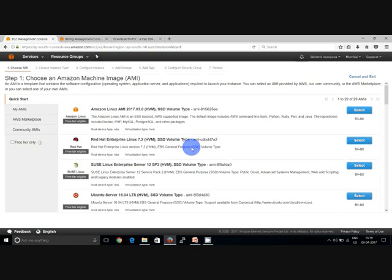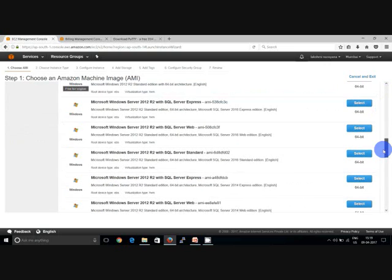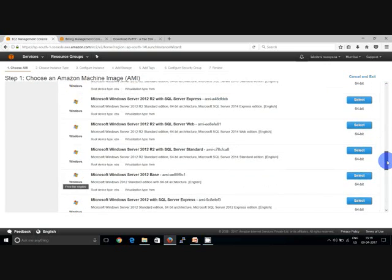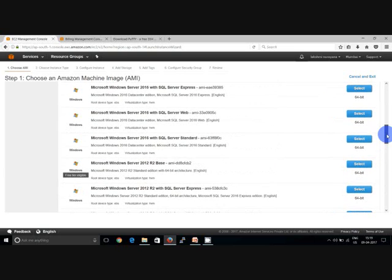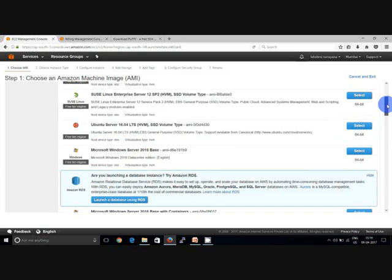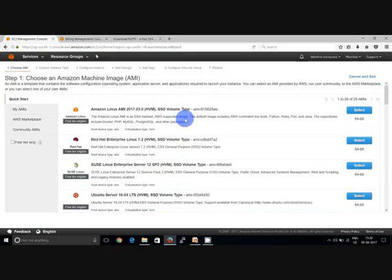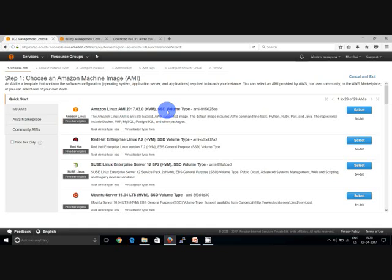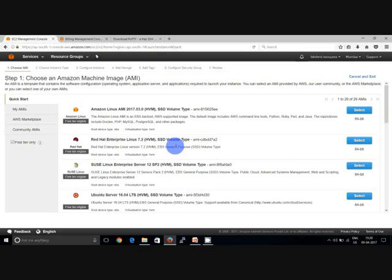So the first step will be to choose Amazon Machine Image in which you have to select the OS. There are different available modified or the default OSs are there: Amazon, Red Hat, Linux, Windows Server, etc. They have to go with the free tier only so that we don't get billed. Click on free tier so that you will see only the free tier eligible images. I'm going with the Red Hat Linux Enterprise. Click on select.